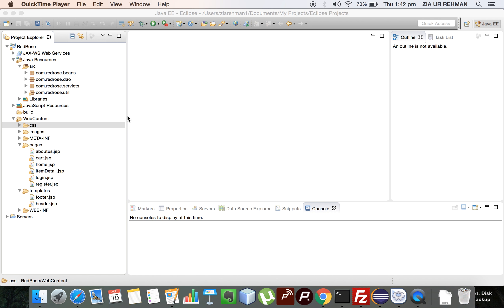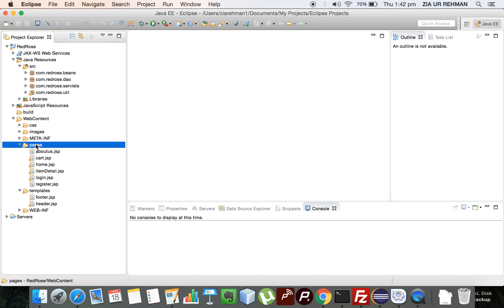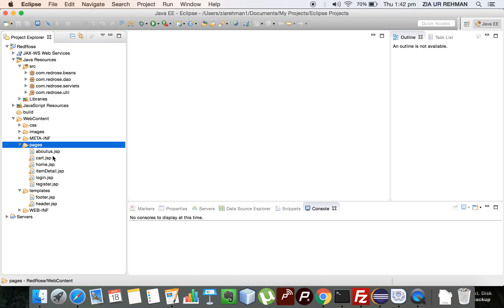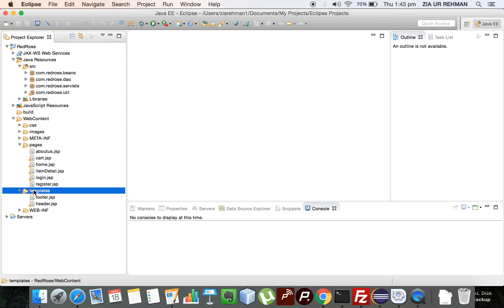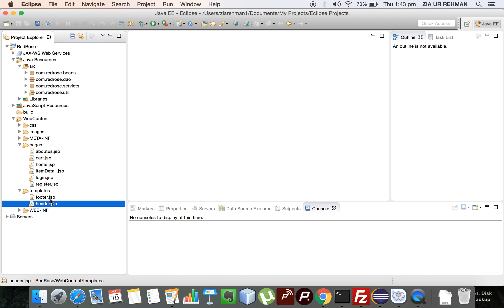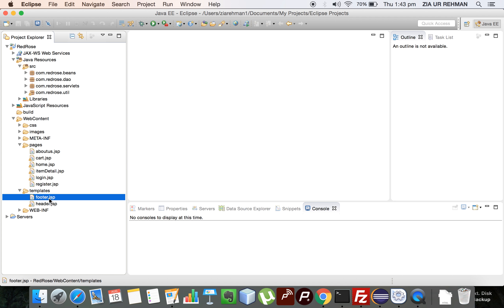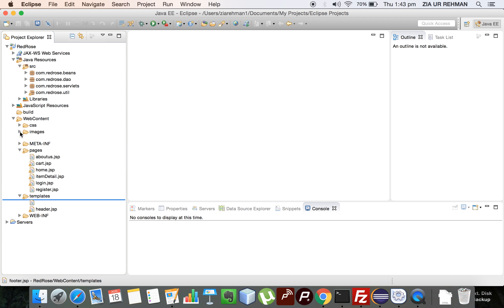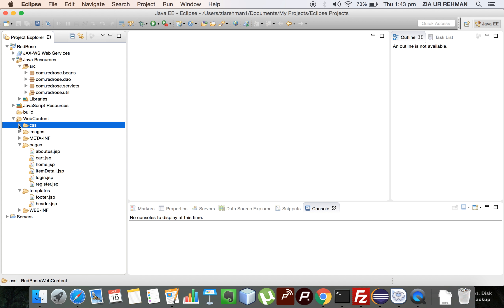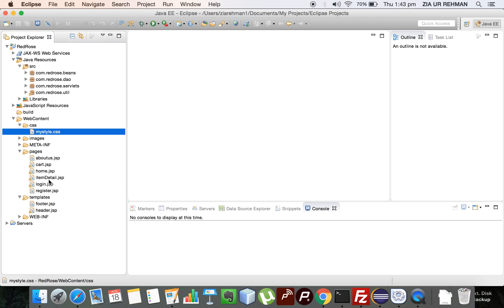Here I'm going to explain how to do basic things in a Java-based web application. I'm using Eclipse and I have categorized my content in folders: a pages folder to keep all the JSP pages, a template folder to keep all the templates like header and footer that we import in other pages, an images folder for all images, and a CSS folder where I have written all the CSS. Let's start with the login page.